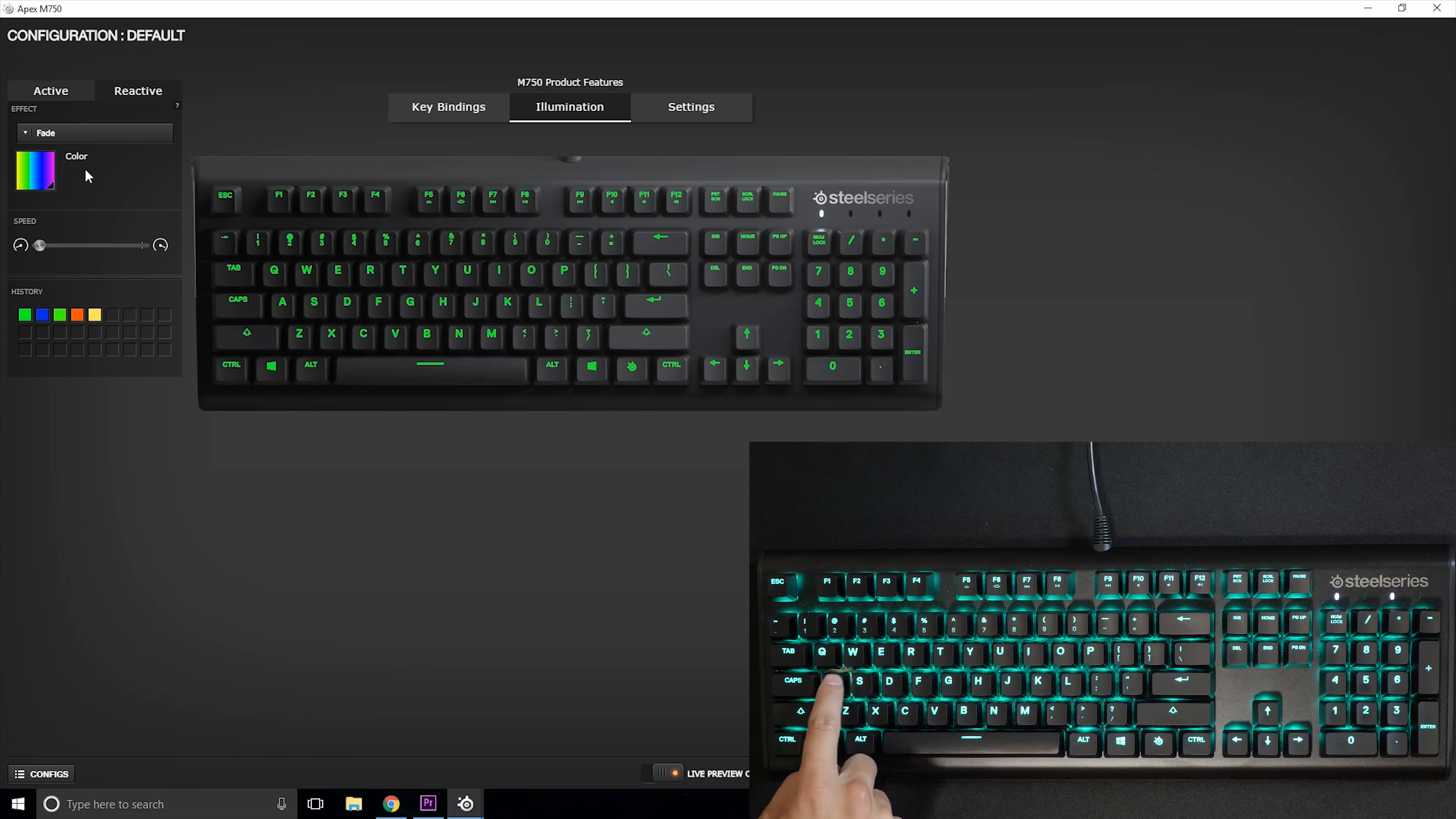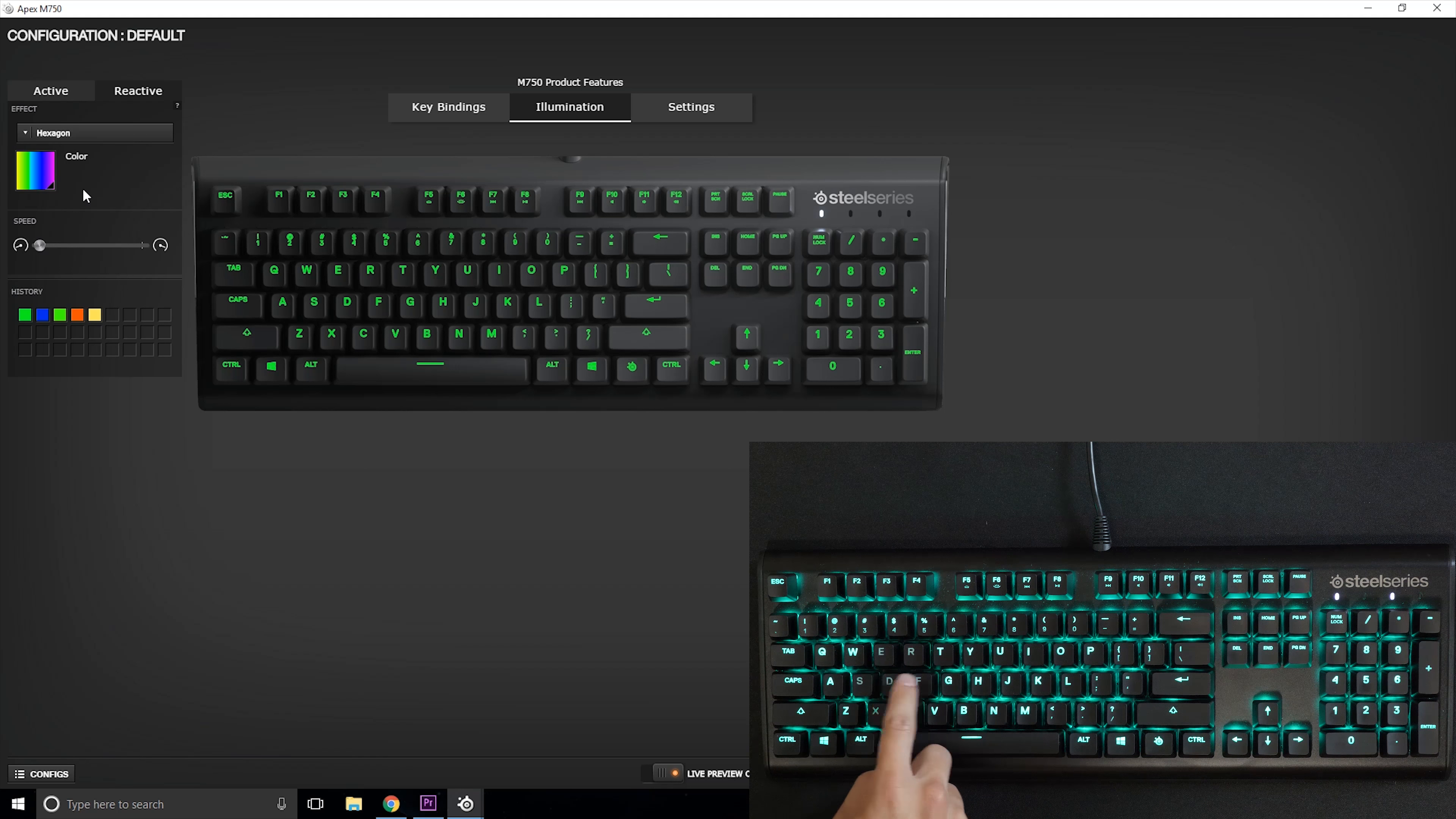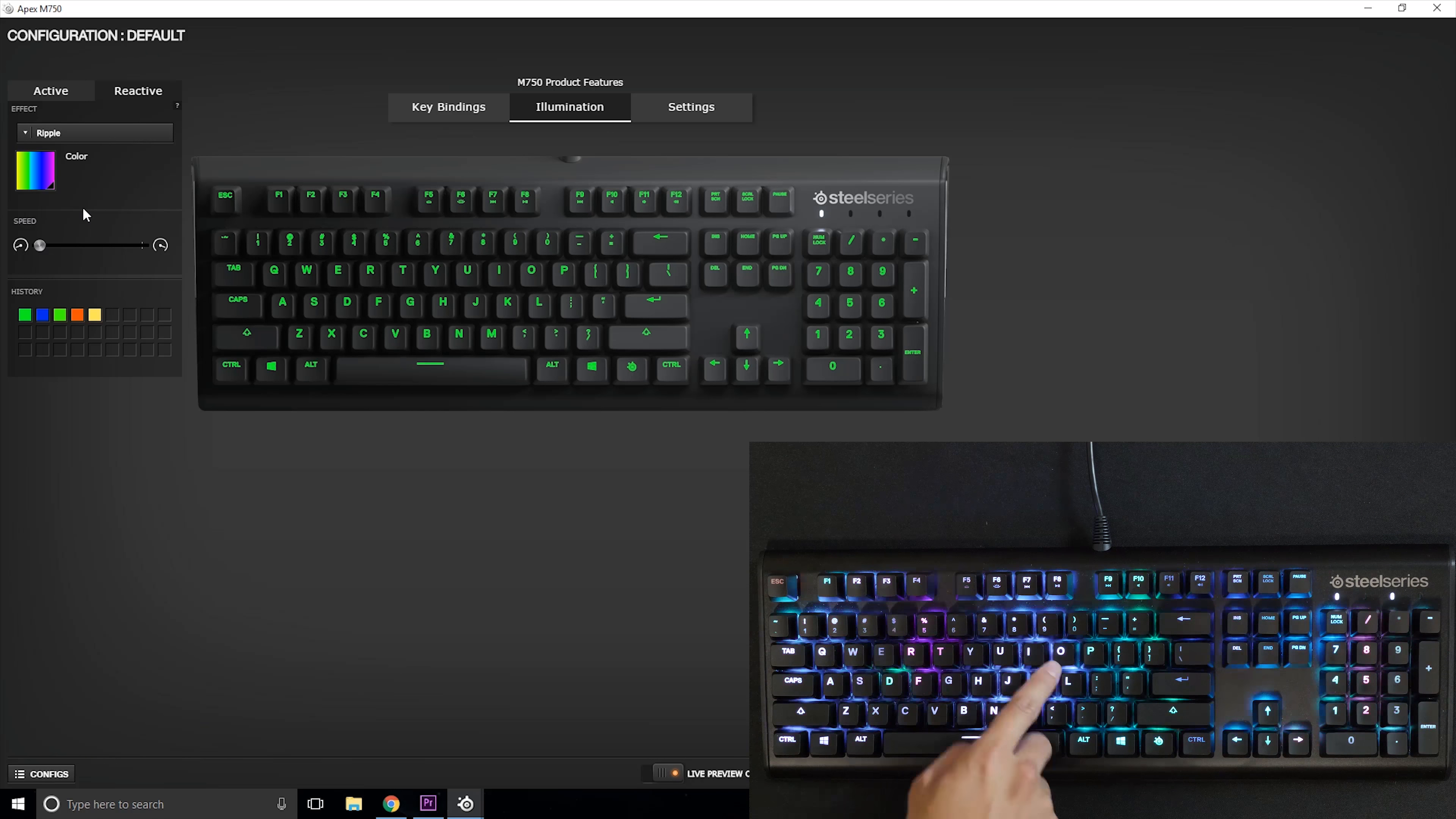Another cool feature is SteelSeries does include reactive keys. When you press any key something happens right after. There's a bunch of settings for that and you can choose the speed. There are cool effects and you can make the keyboard look very chaotic.